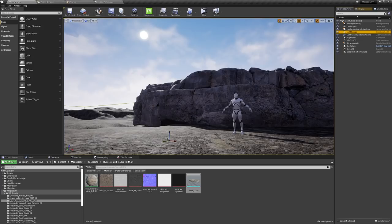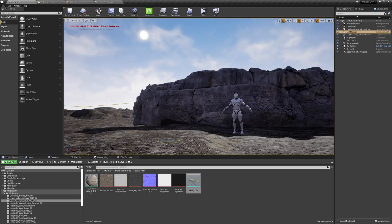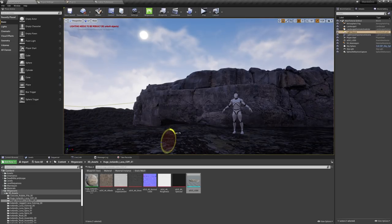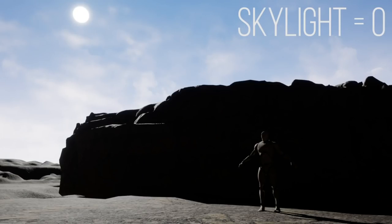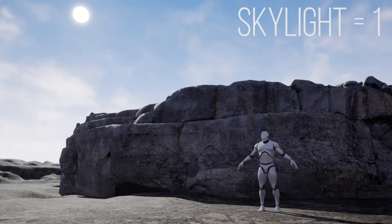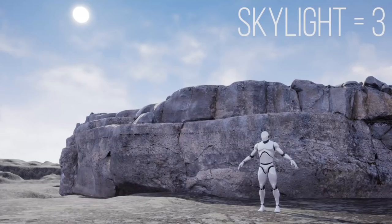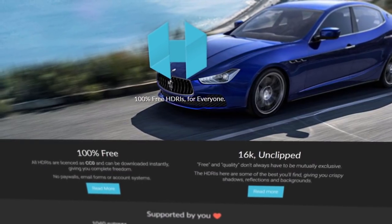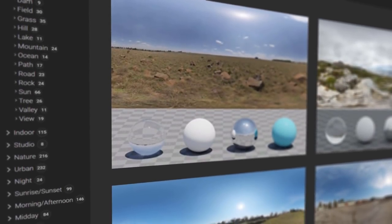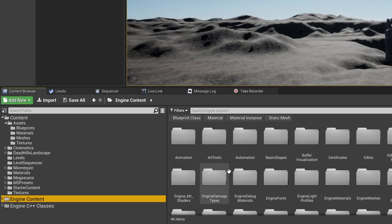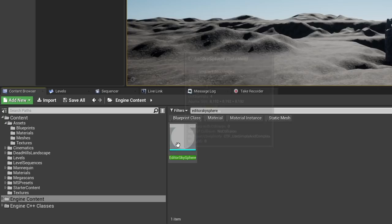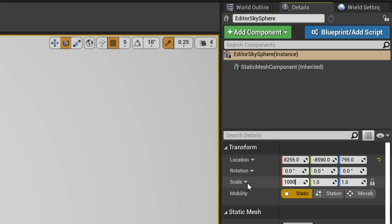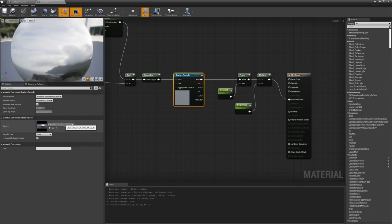For lighting, I kept it relatively simple. I have a directional light, which represents the sun shining across the landscape from a single direction. I also used a skylight, which captures the scene and shines it back onto itself to replicate bounce lighting — but be careful not to turn it up too much or your scene will look flat with no depth. For the sky, I downloaded an HDRI from hdrihaven.com and applied it to Unreal's editor sky sphere.